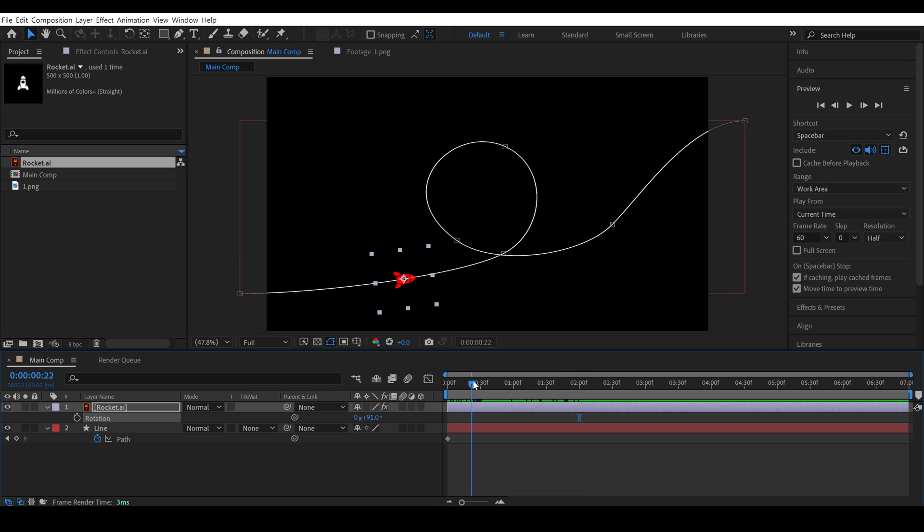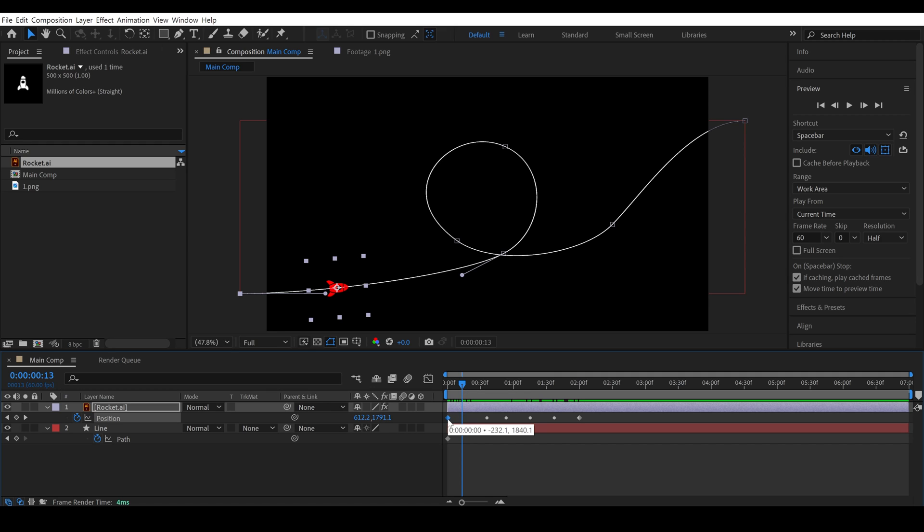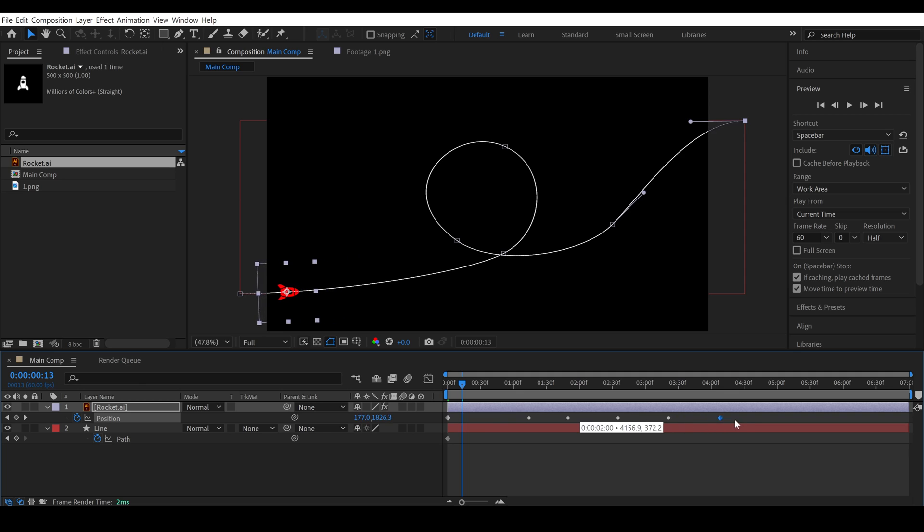One important point is you can control the speed of this object by these keyframes. You can increase or decrease the speed of an object by dragging this keyframes like this.